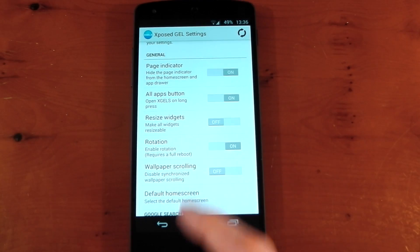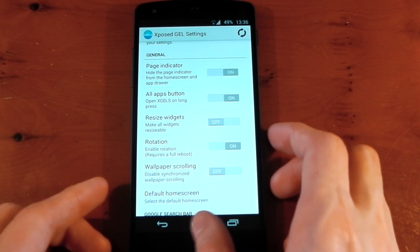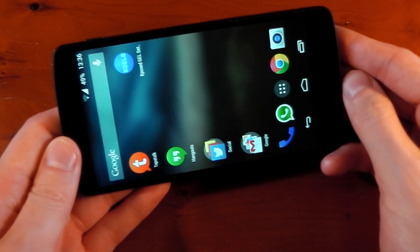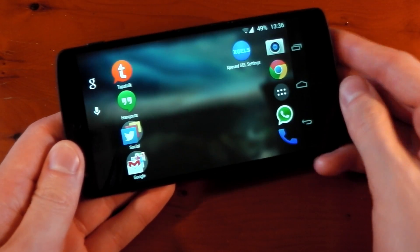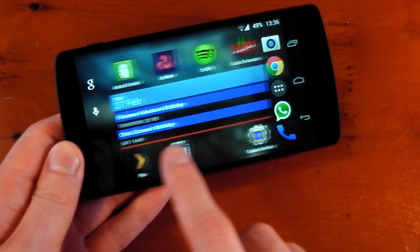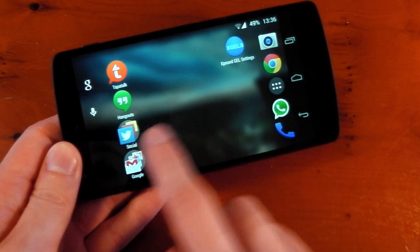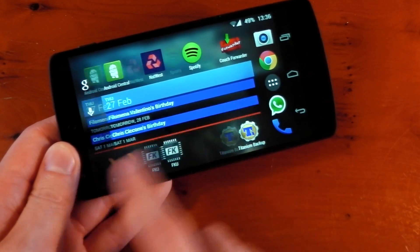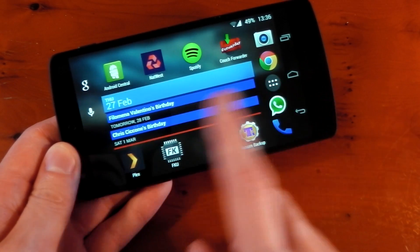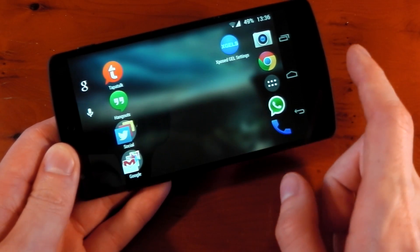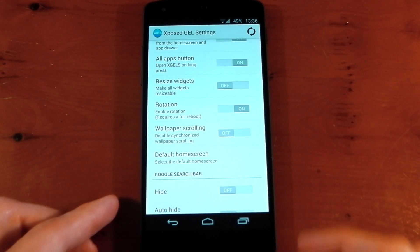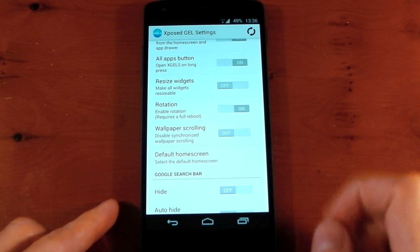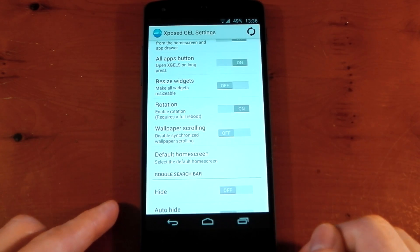Resize widgets, rotation I've already got on so I can show you guys this. We'll just rotate the device. You'll see the home screens rotate. It works really well. I'm not sure why Google actually don't give you an option to do this, but you can do it with this module. And then obviously you can disable the wallpaper scrolling and set the default home screen.